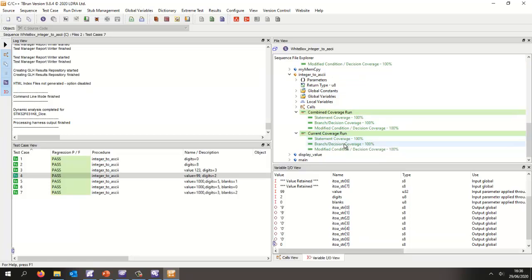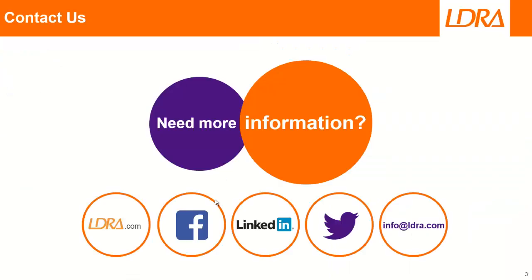Hopefully that's given you an idea of how we can perform functional safety with ST's STM32 Cube IDE. If you'd like any more information, please don't hesitate to contact us at LDRA. Thank you.